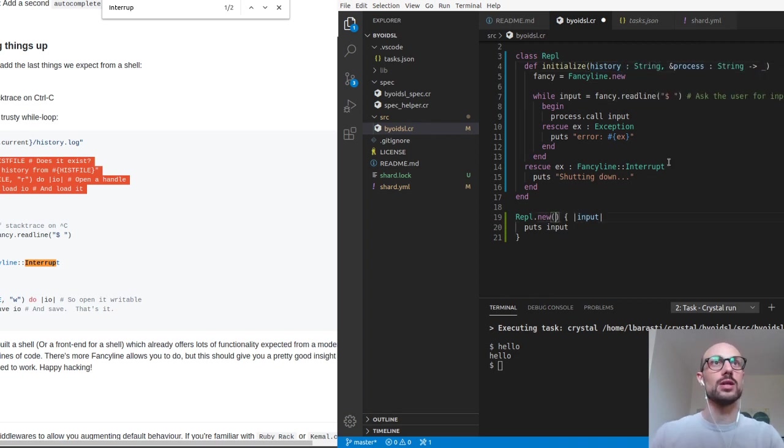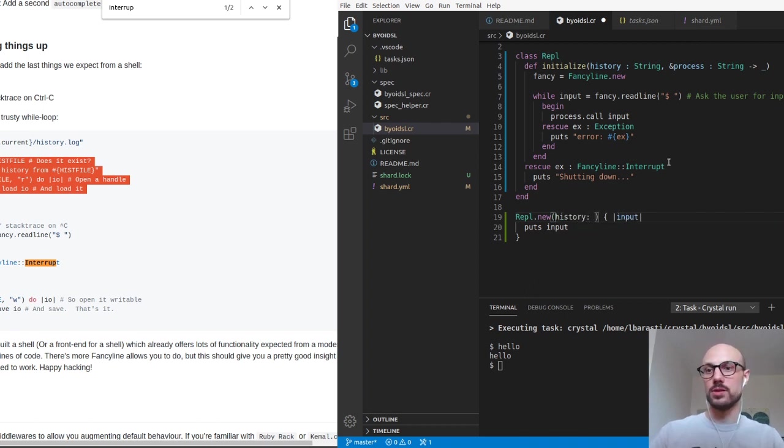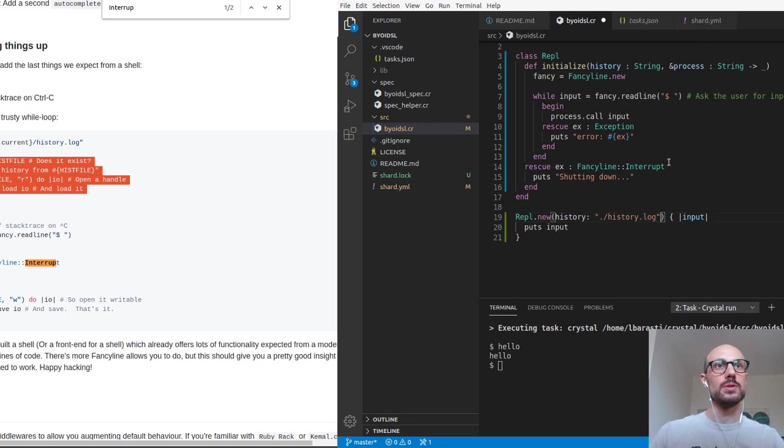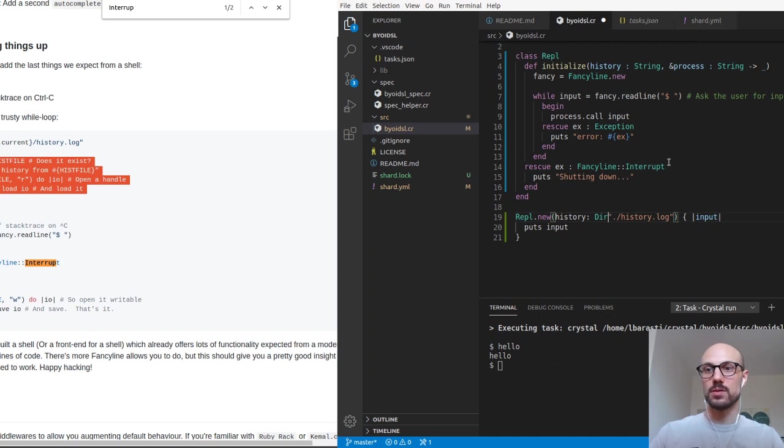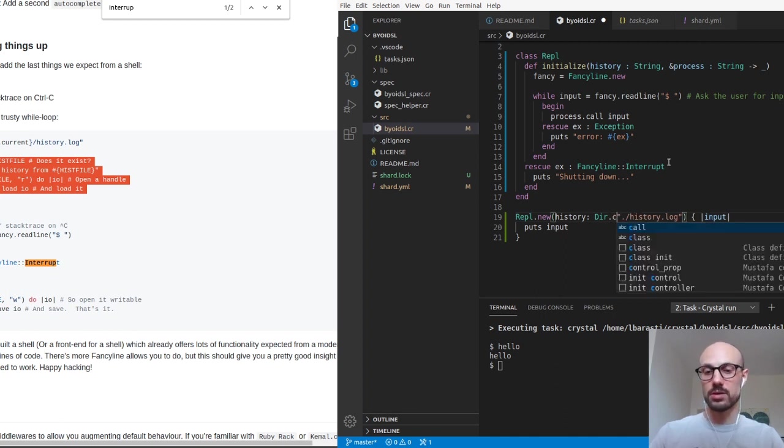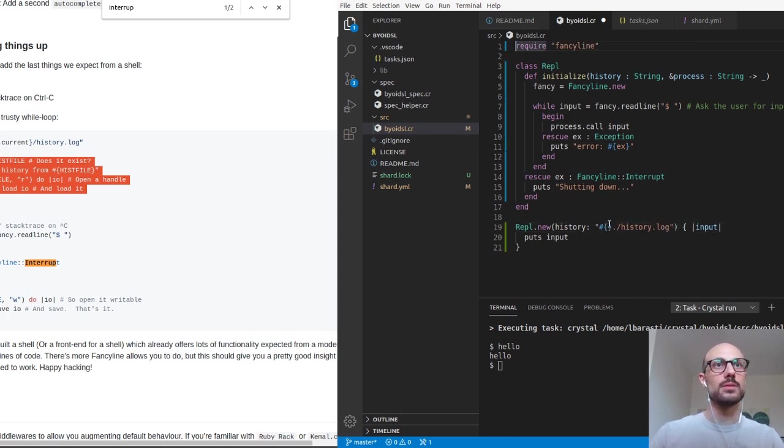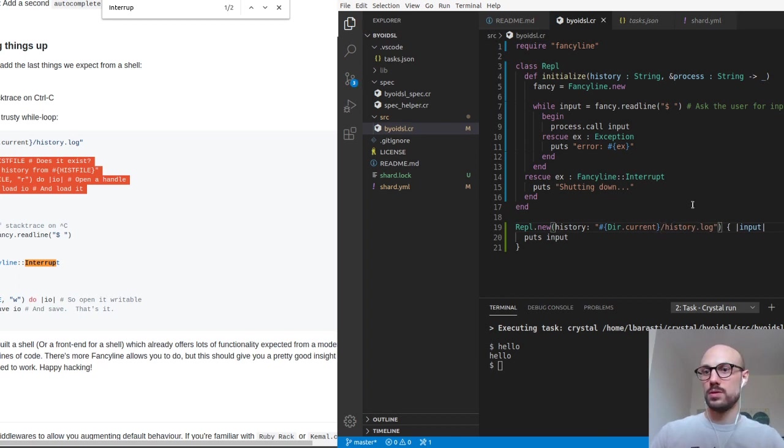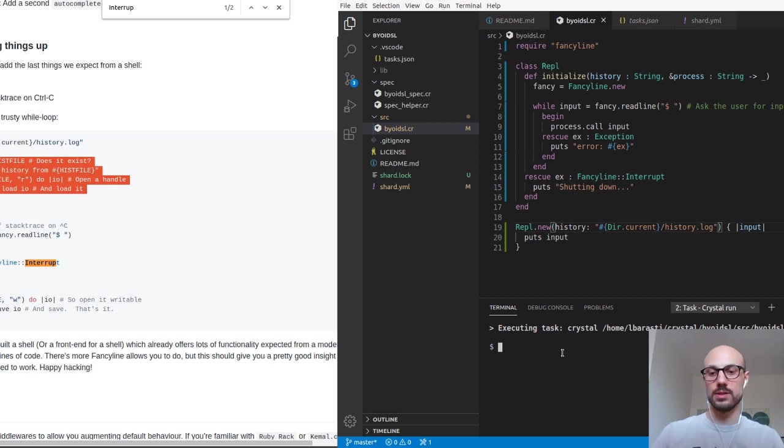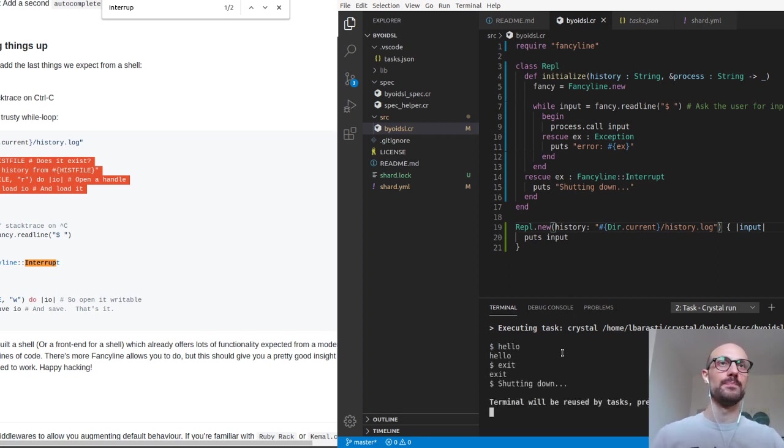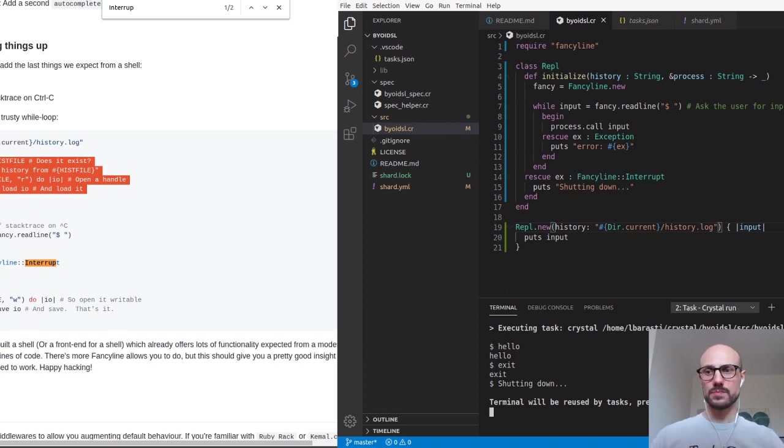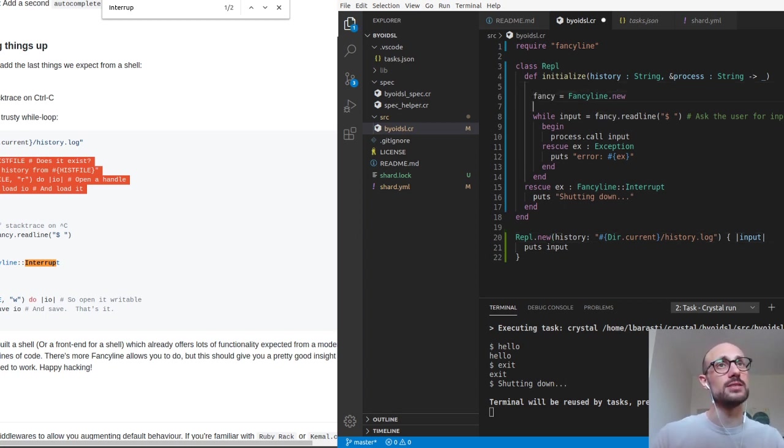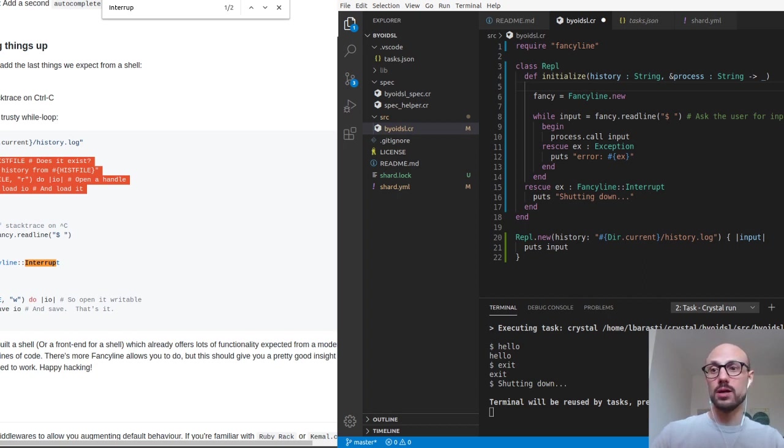So the REPL will be initialized with history. And then history is going to be /history.log. Let me also put it in the current directory. So we do here.current. We can extract this to variable later, but let's not focus on that for now. So nothing has changed here, we are passing in the history file, but we're not reading or writing to it. But now we can actually do what the tutorial says.